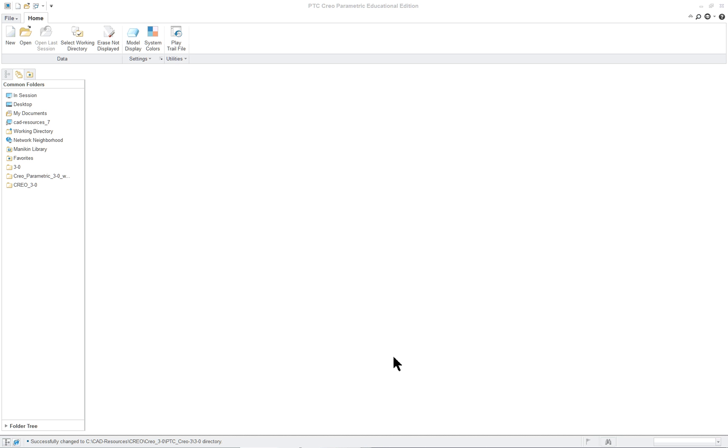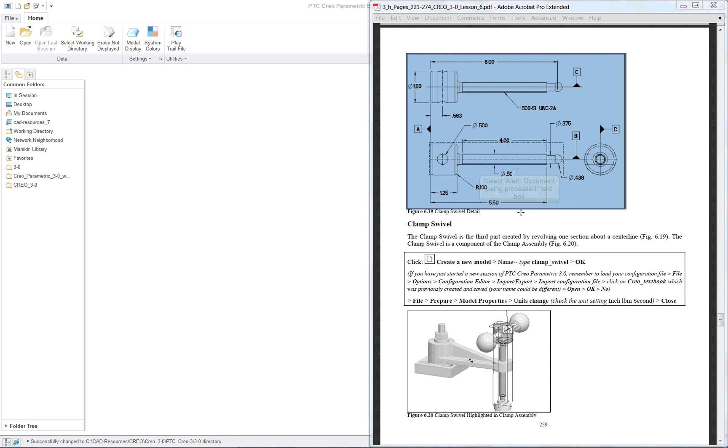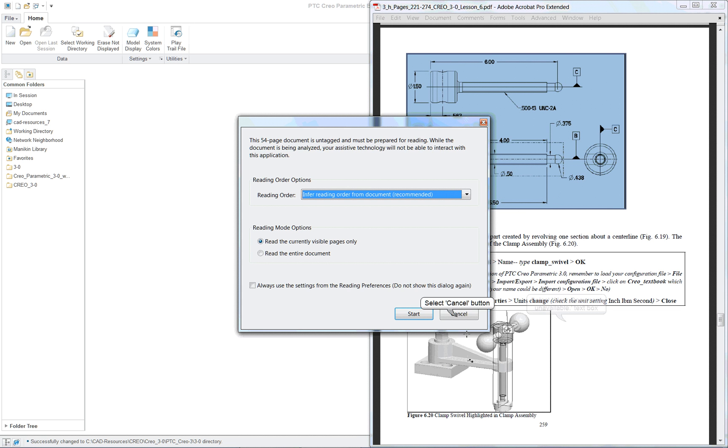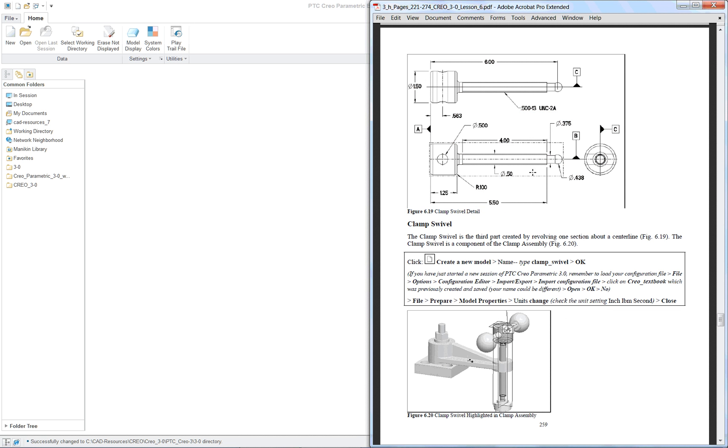PTC Creo Parametric 3.0 Lesson 6 Part 3. The third part for the assembly is going to be the swivel. This has a little bit more complicated section that we're going to use to revolve.